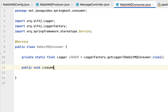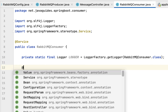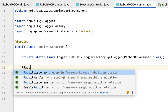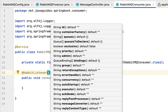Next, let's create a method: public void consume, passing a message of type String, because we are reading the message of type String. Let's annotate this method with the @RabbitListener annotation — make sure you choose @RabbitListener from the org.springframework.amqp.rabbit.annotation package. This annotation is used to read or consume the message from a particular queue.